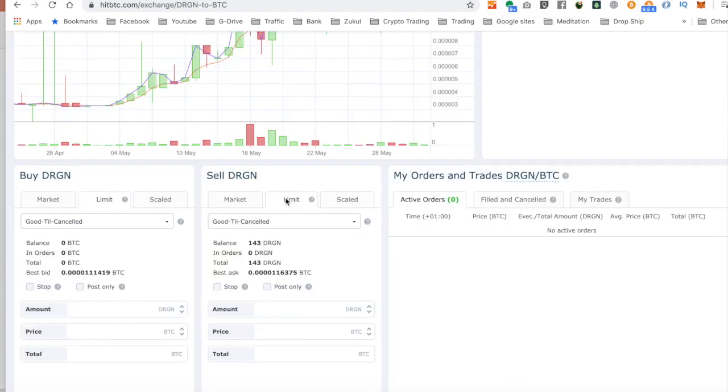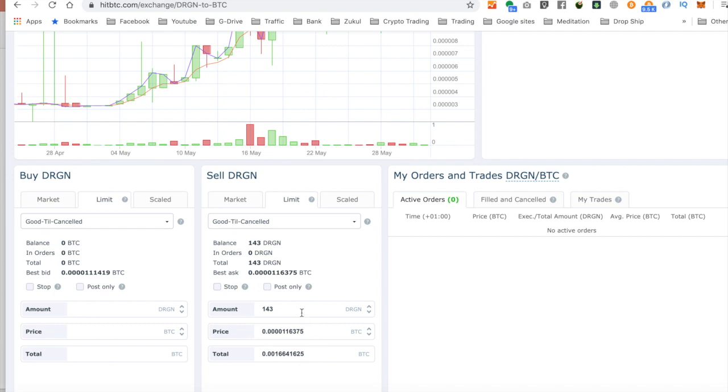And if you notice here, I'm on the tab that says limit, because I'm going to set up a limit order for a price rise in the future. So what I'm going to do is click on this number 143 and that will populate these boxes down here below. Well, I don't want to sell it at this price.